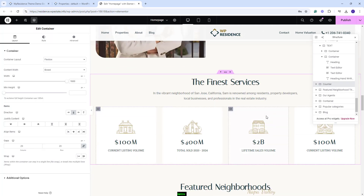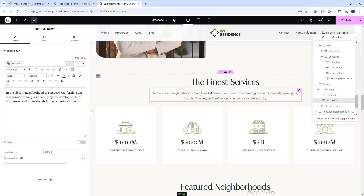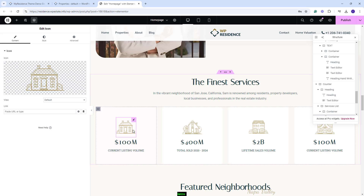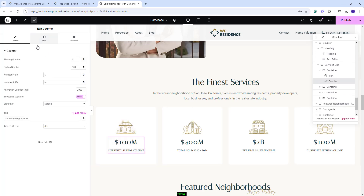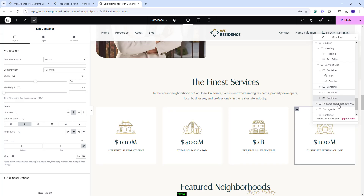Going further, we created a section with counters. We added the section title with Heading and Text with Text Editor, and each box was created with the Icon Widget and the Counter Widget from Elementor. Here, you'll have the option to change settings as per your needs. You'll need to do this for each container created.